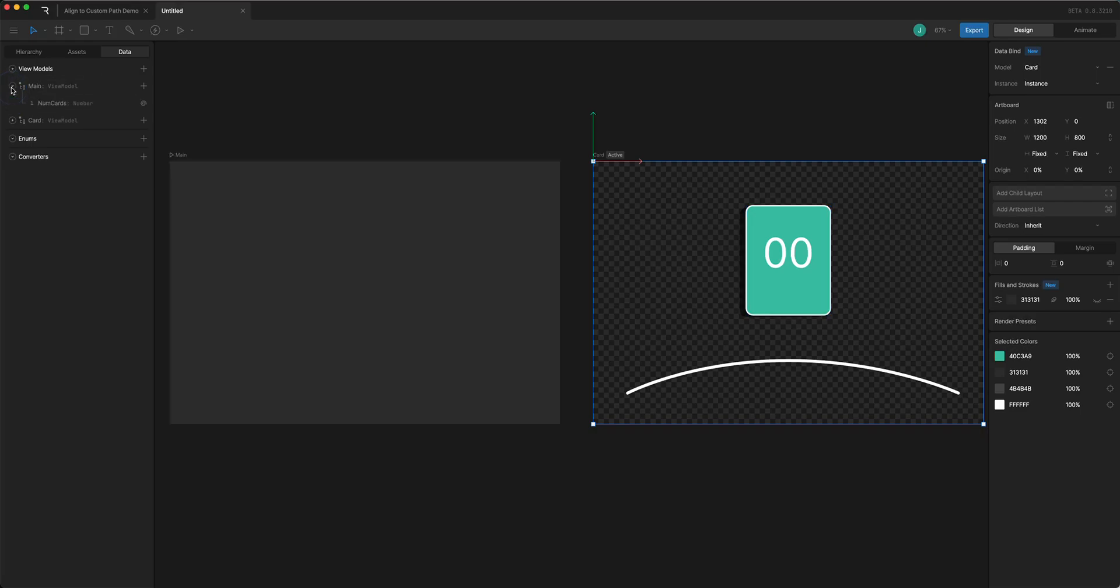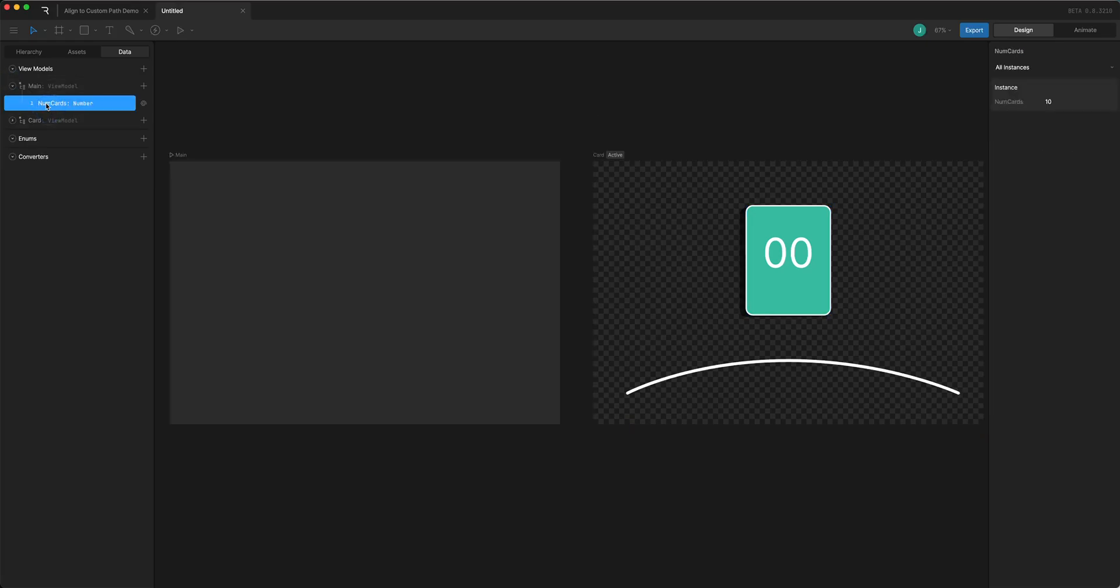In the main view model I have a number called num cards which is set to 10. That'll determine how many cards we have.